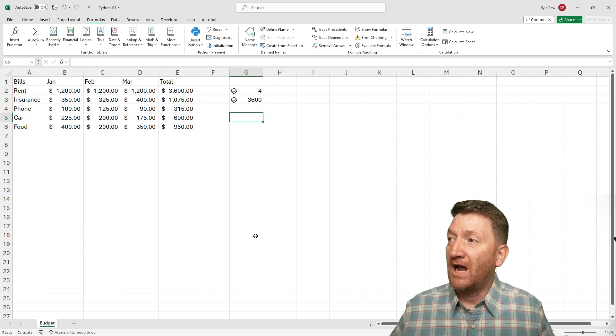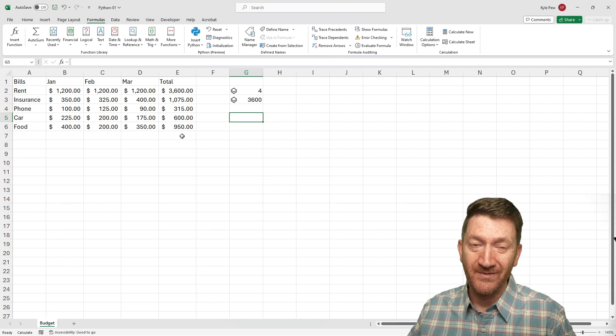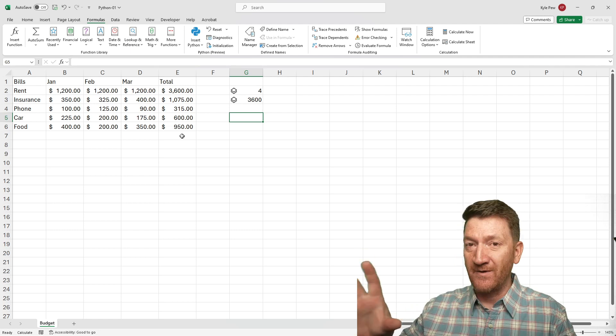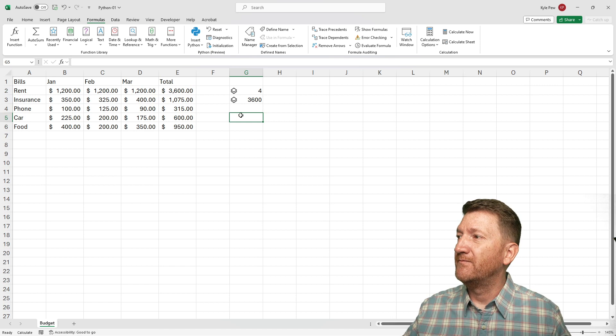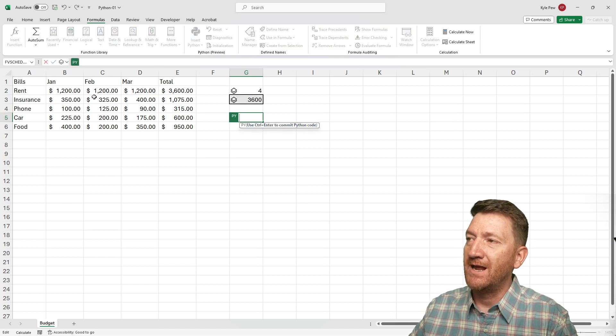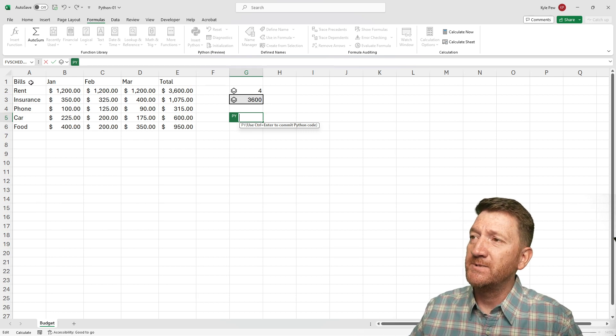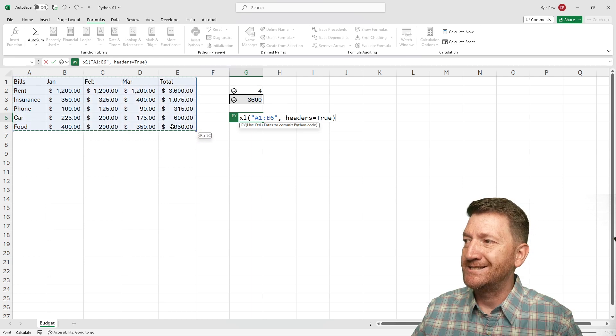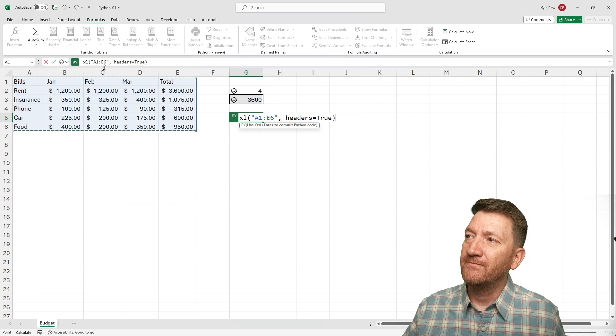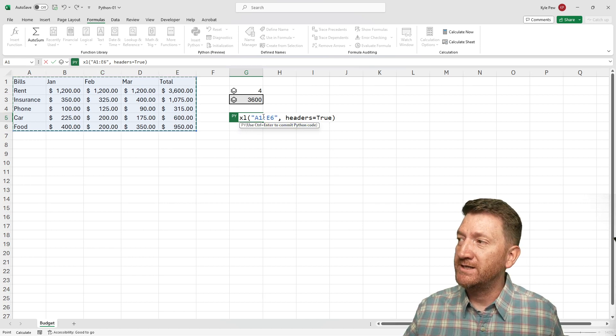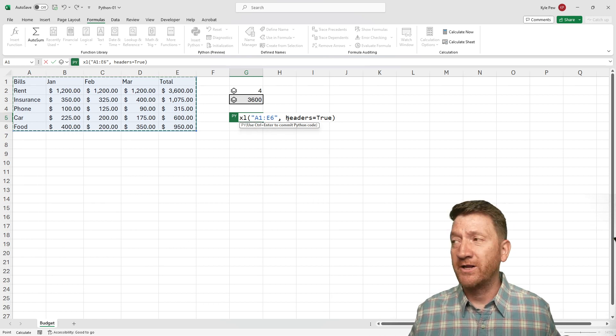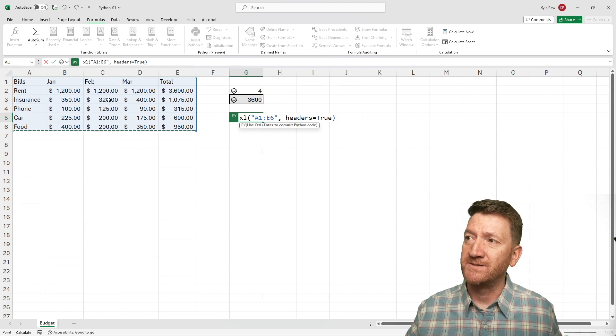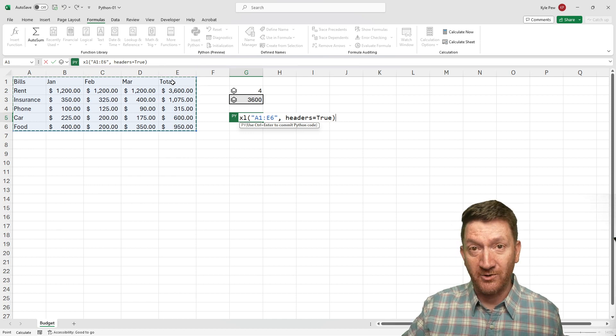So not only are we bringing in literal hard coded values like four plus four or two plus two, but we can also make references to cells within the Python script or the Python function. All right, step further. Now here, I've got a simple little table list of some bills, various months and a grand total. I want to make reference to that data frame or that data set inside of a Python script. So once again, found an empty cell equals PY open parentheses. I'm now inside of my Python code, my editor here. And I'm just going to click and drag A1 down to E6. Just make reference to that data set.